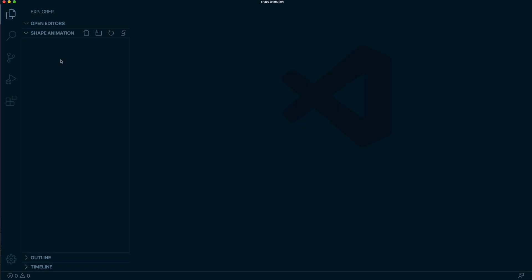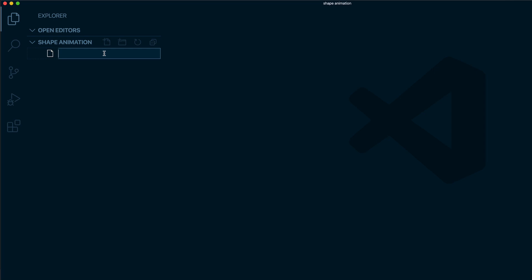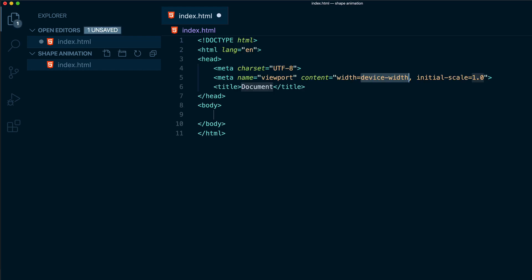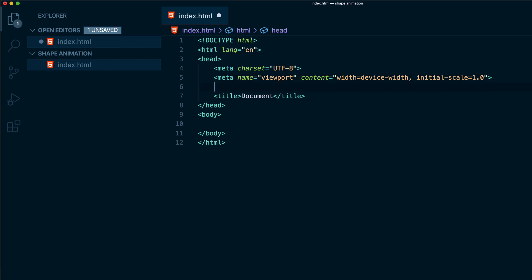So let's start in our code editor and over here I need to add a new HTML file. I will just click over here and I will call the file index.html. Perfect. To set up our HTML we just need to put the exclamation point, enter, and the only thing I need to add over here is a small piece of code which will help us to make this HTML compatible with the new Microsoft browser called Edge.